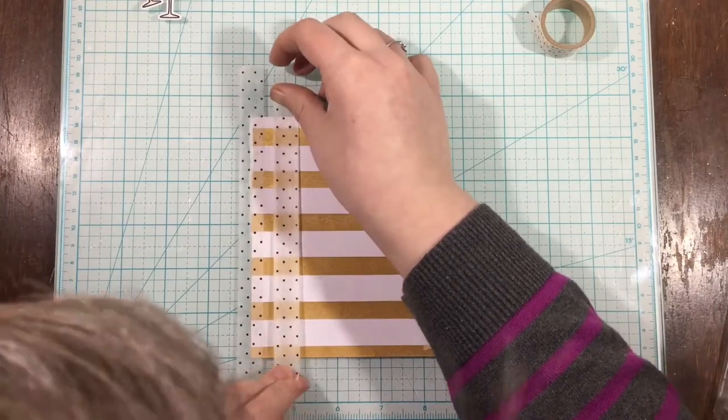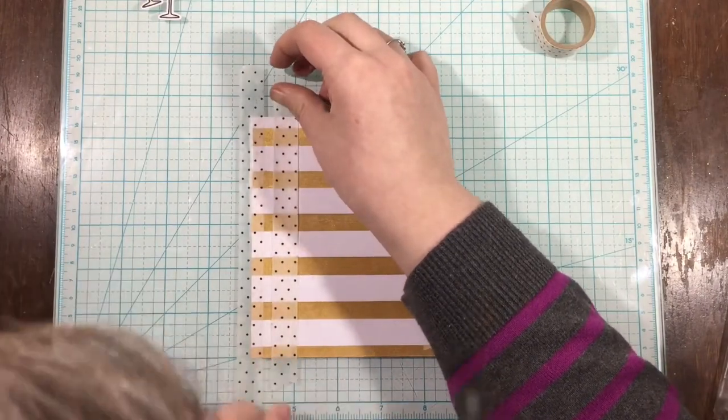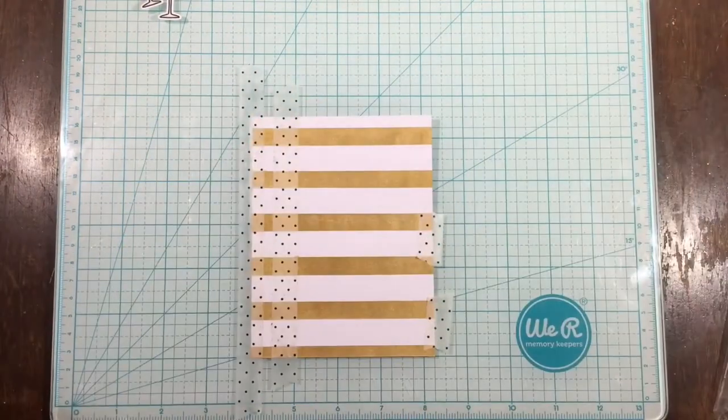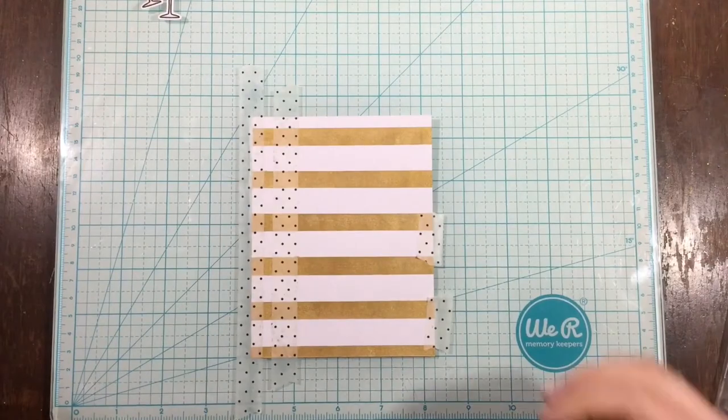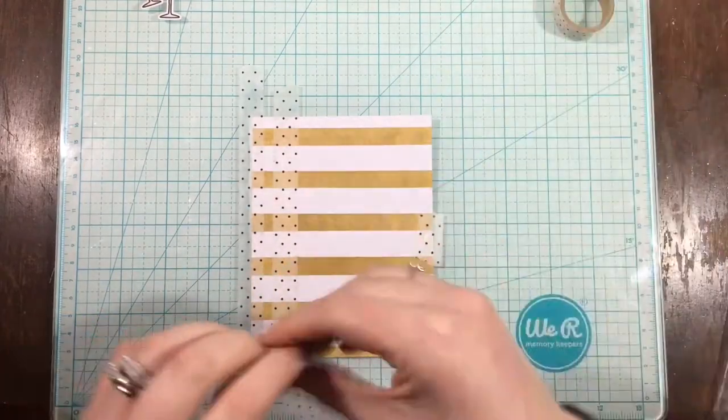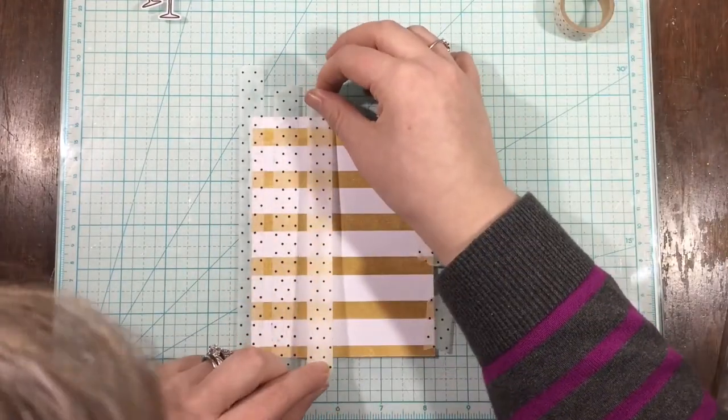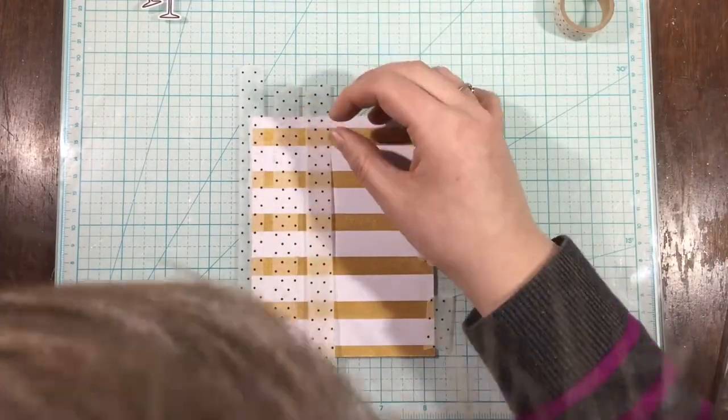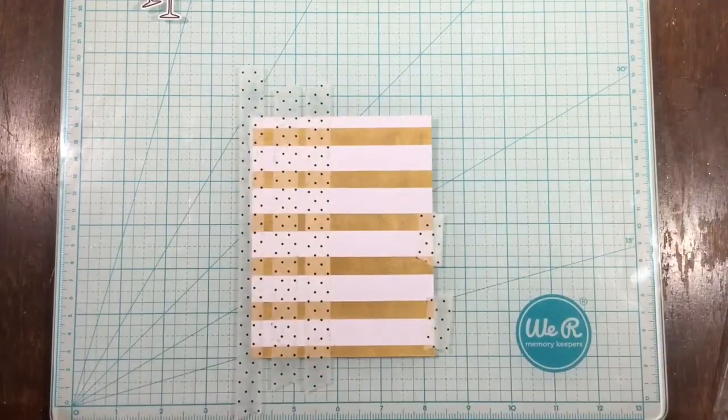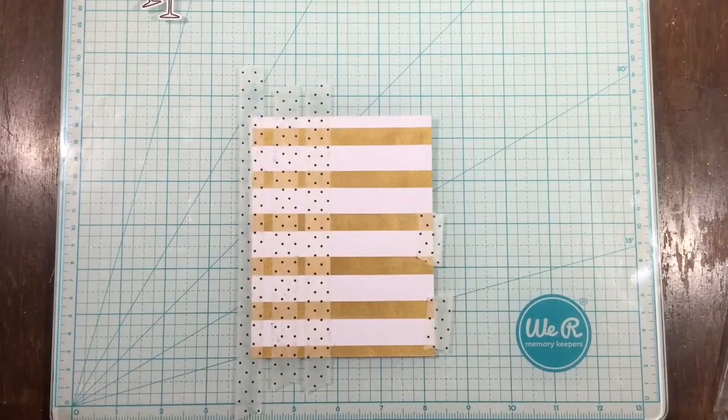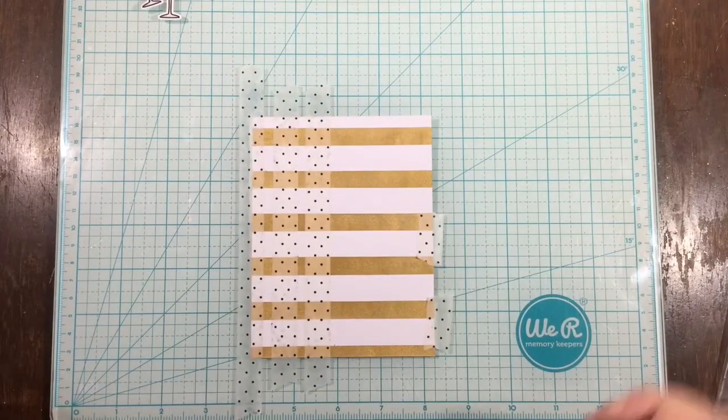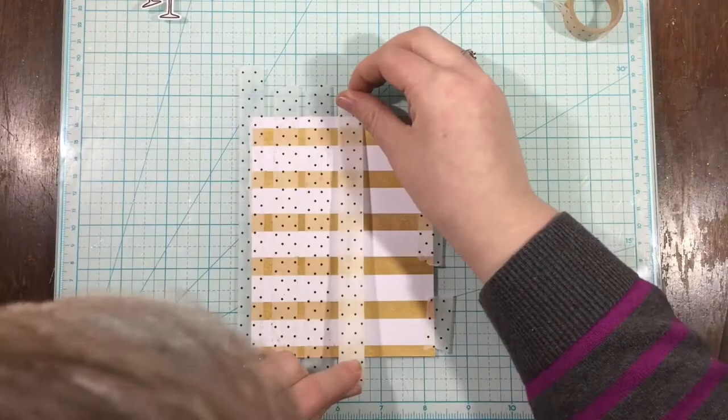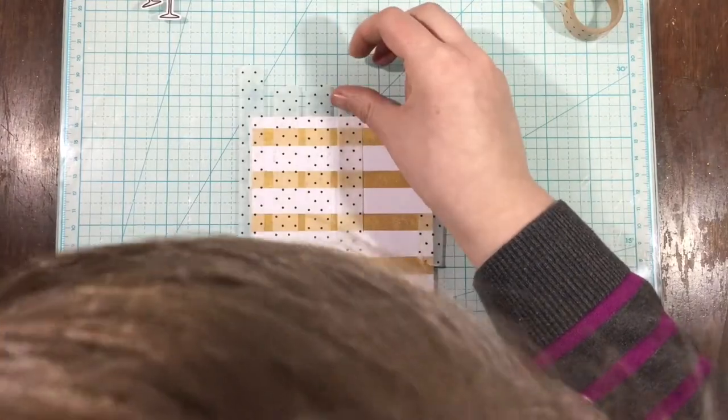I set that aside to dry only for like five minutes. The Nouveau Mousse, because I applied such a thin layer, it dries really quickly. It'll take a little bit longer to dry if you apply it with a spatula, but because I did it with my ink blending foam, it dried really quickly.